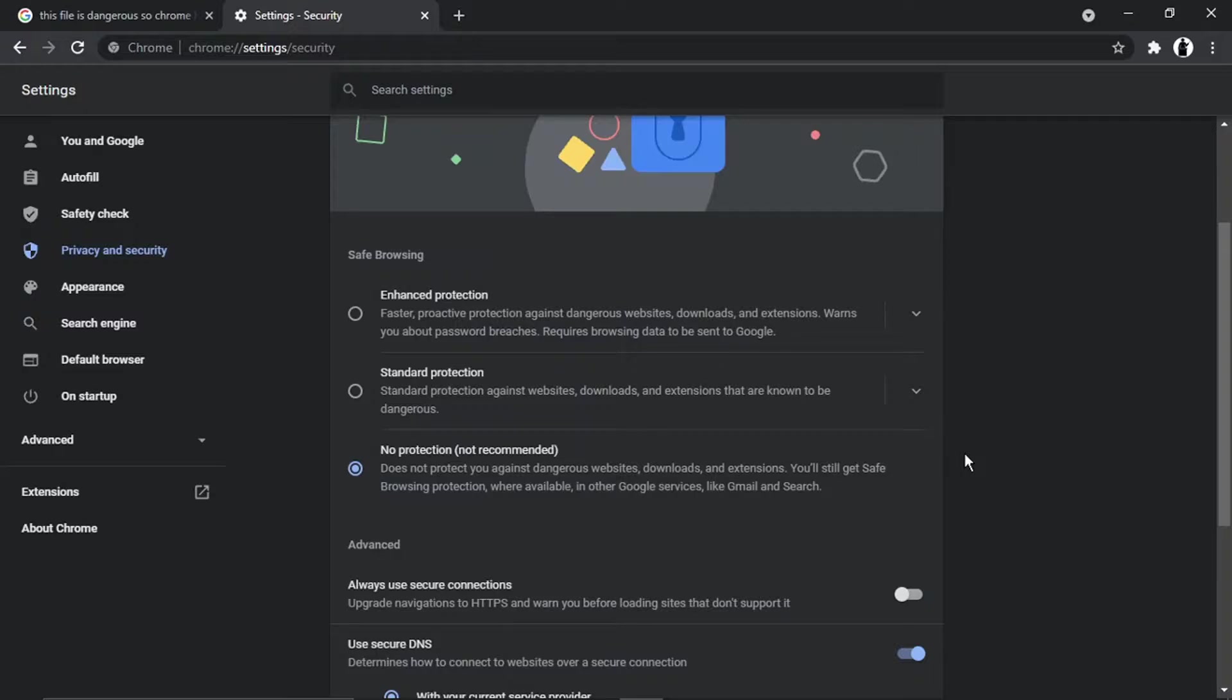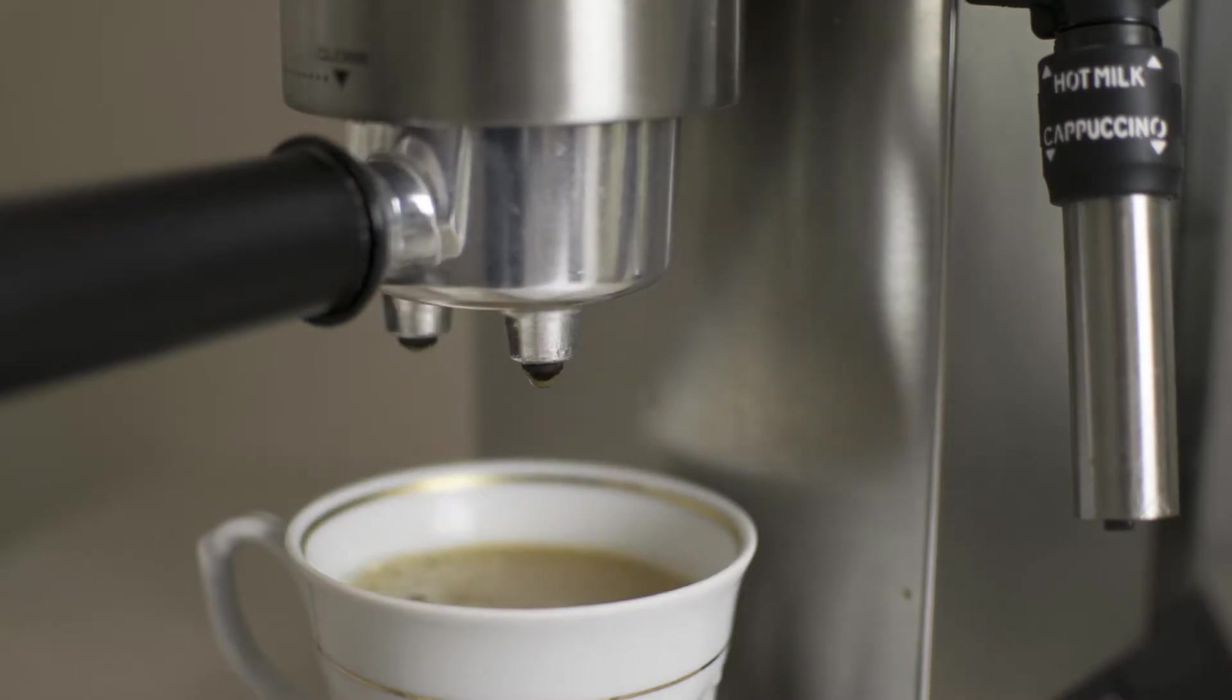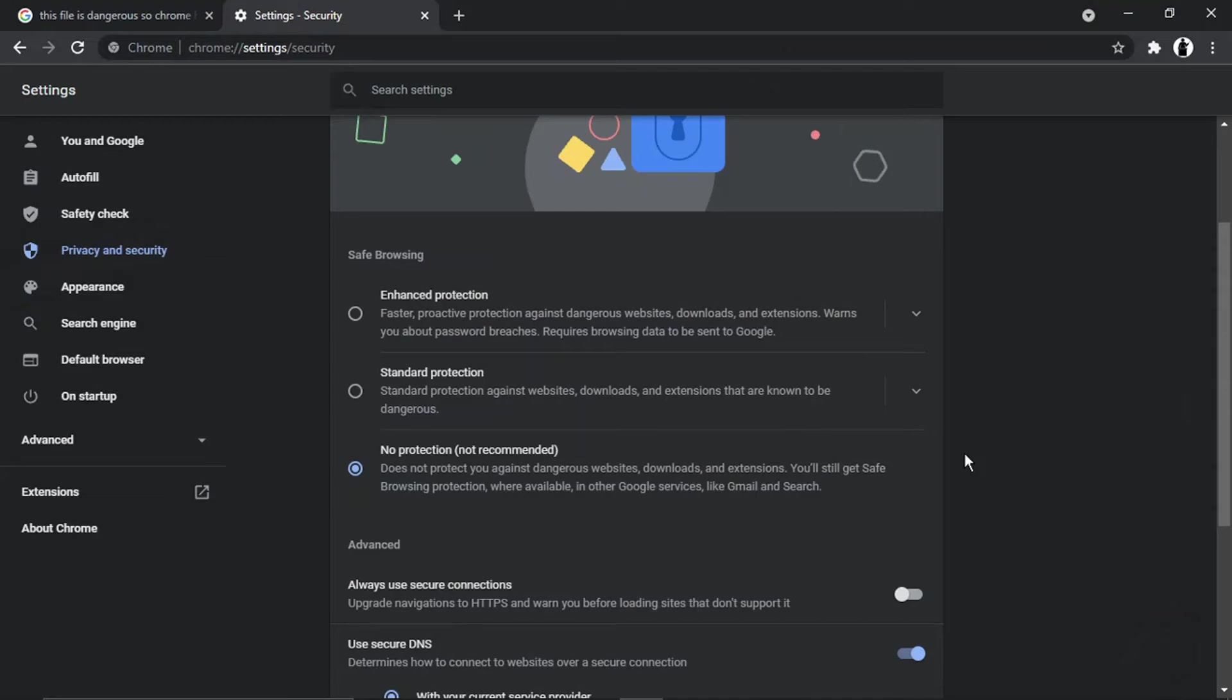If you do want to help support the Digital Tutor channel, there is a link in the video description down below. If you give that a click, you'll be able to buy the team here a cup of coffee. Thanks for watching.